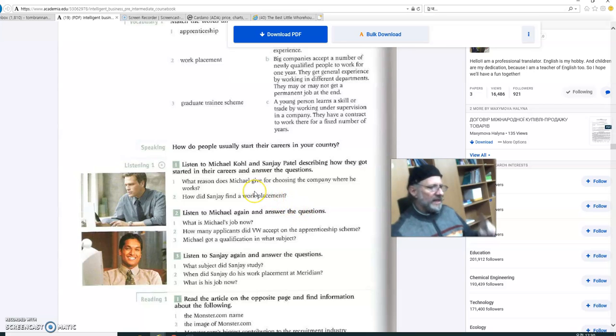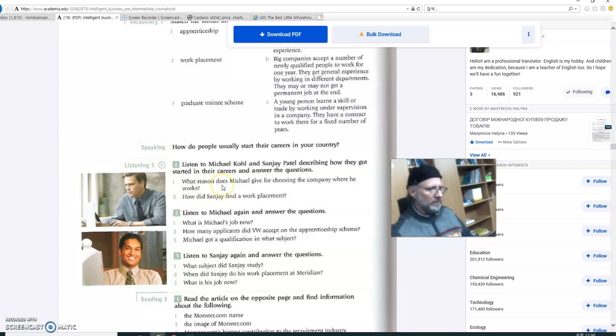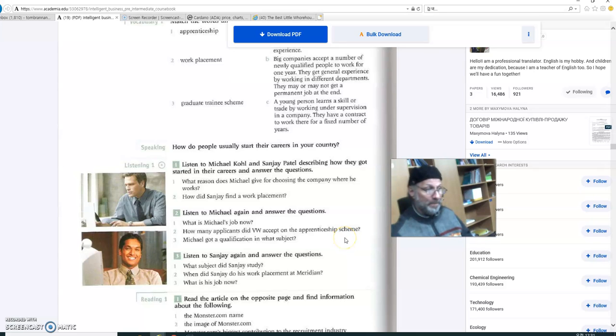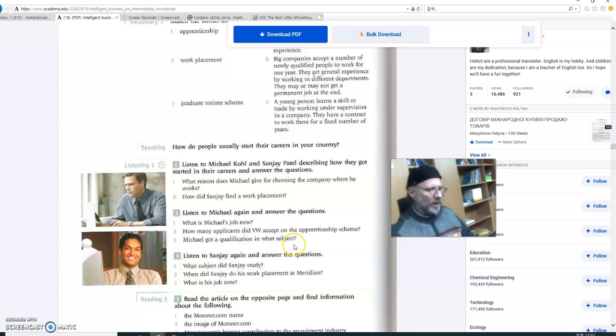What reason does Michael give for choosing the company where he works? That's Michael. And then, what is Michael's job now? How many applicants did VW accept on the apprenticeship scheme? Michael got a qualification in what subject? Okay, so listen to Michael.